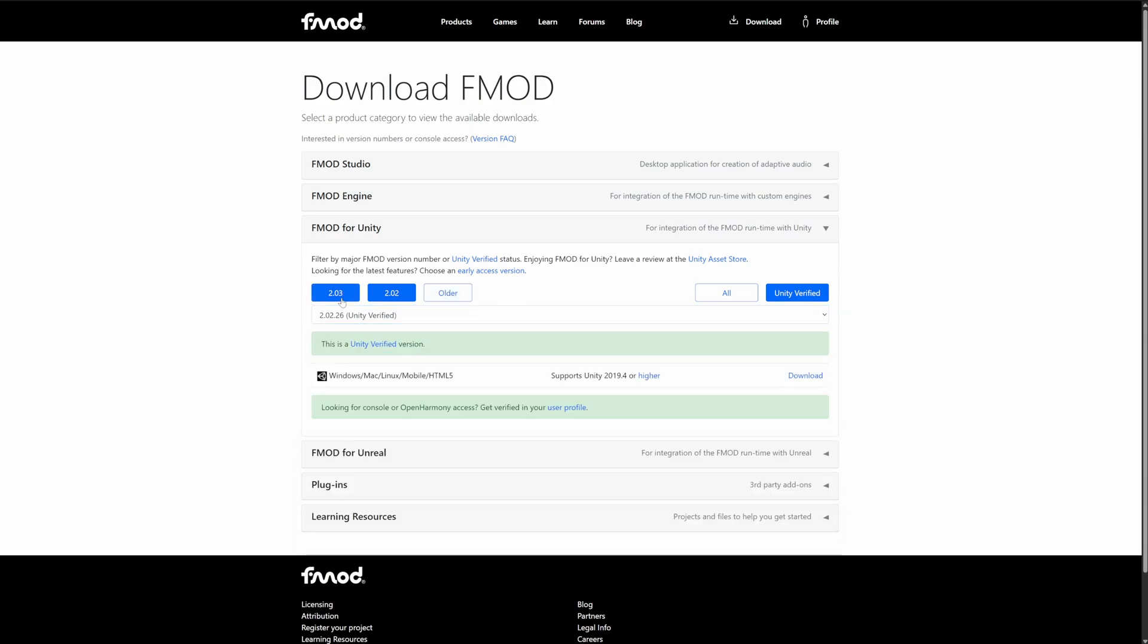I'm using the latest version of FMOD which is version 2.03.05 which as we can see supports all versions of Unity from 2021.3 and higher. So as I'm using Unity 6 this is the version I'll be using for this video.